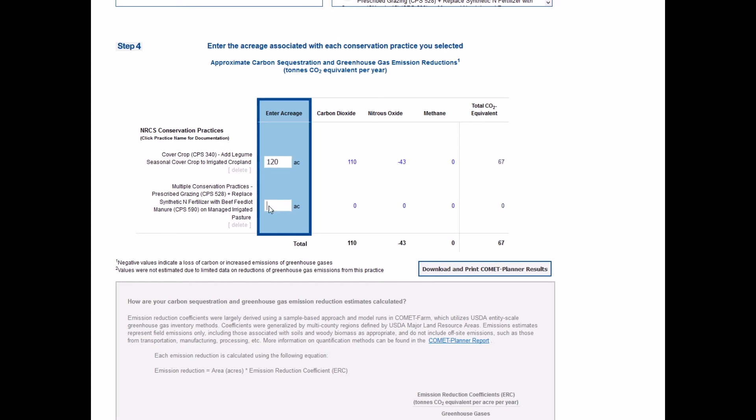Values are reported for all relevant greenhouse gases, carbon dioxide, nitrous oxide, and methane. All values are totaled and reported in total CO2 equivalents.